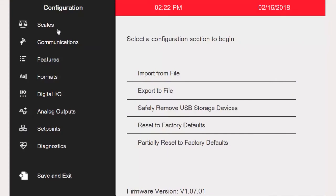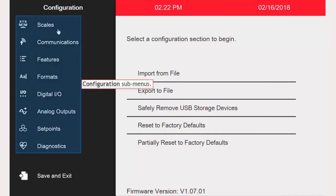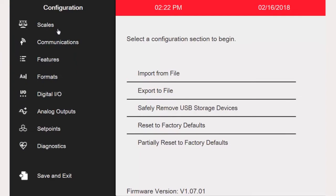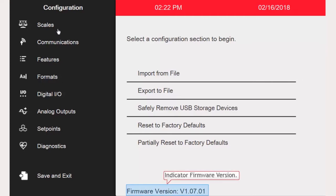If this button does not allow you into configuration, then it has likely been disabled by the audit trail jumper, and in order to get access to configuration, you will instead need to press the setup button. This will be located in different places depending on your enclosure type.